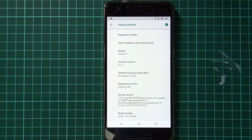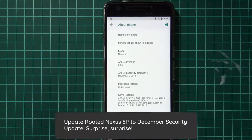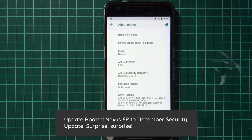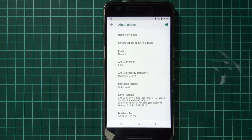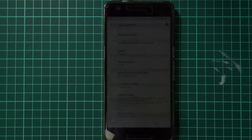Hello everyone and welcome back to another video. Surprise surprise, look who's back from the dead — that's right, it's our Nexus 6P. Google has released a December security update for this guy, even though the guaranteed security updates kind of ordeal finished last month. It's still nice to get OTA updates, and yeah, security updates for our 6P because I know a few people who are still using this thing and it hasn't died on them yet.